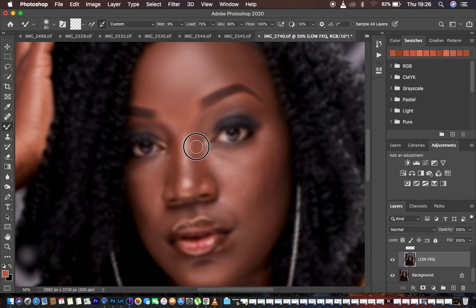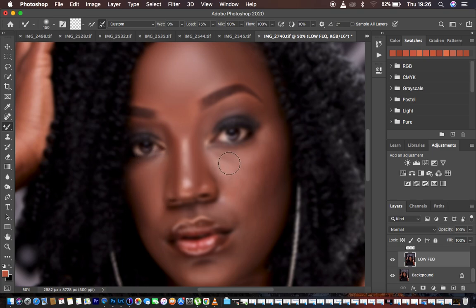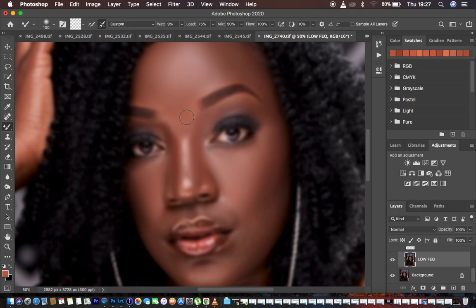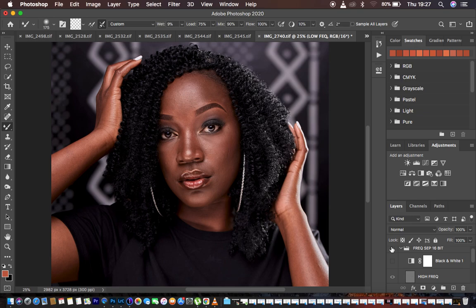I adjust the brush size using the box bracket keys on the keyboard — left bracket reduces the mixer brush size, right bracket increases it. I'm merging the colors by painting with the mixer brush tool to create a smooth transition within the skin tones. If I turn on the texture layer to check before and after, you can see we still have the original details within the skin of the model.